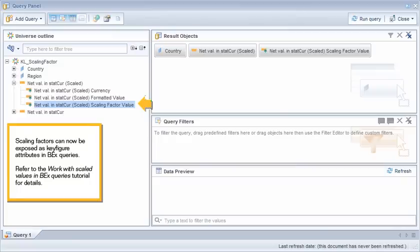Scaling factors can now be exposed as key figure attributes in BECS queries. Refer to the Work with Scaled Values in BECS Queries tutorial for details.